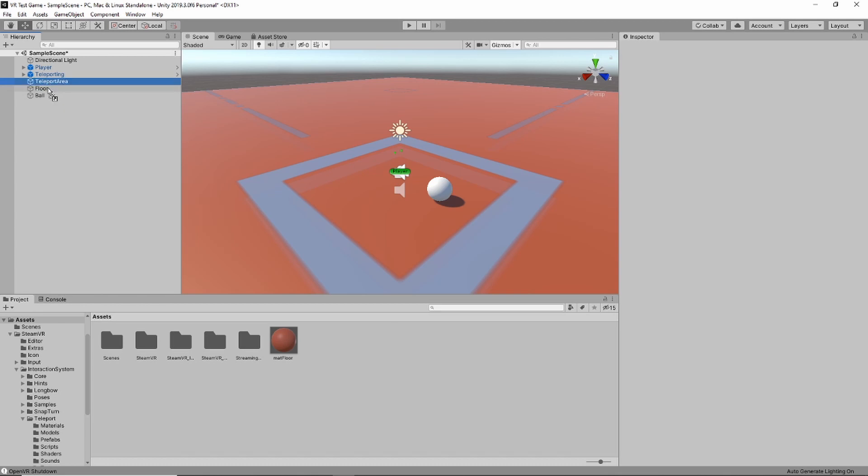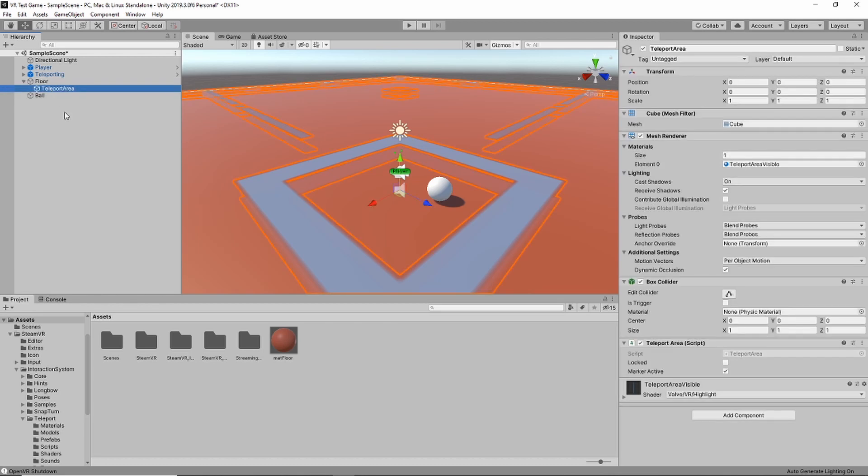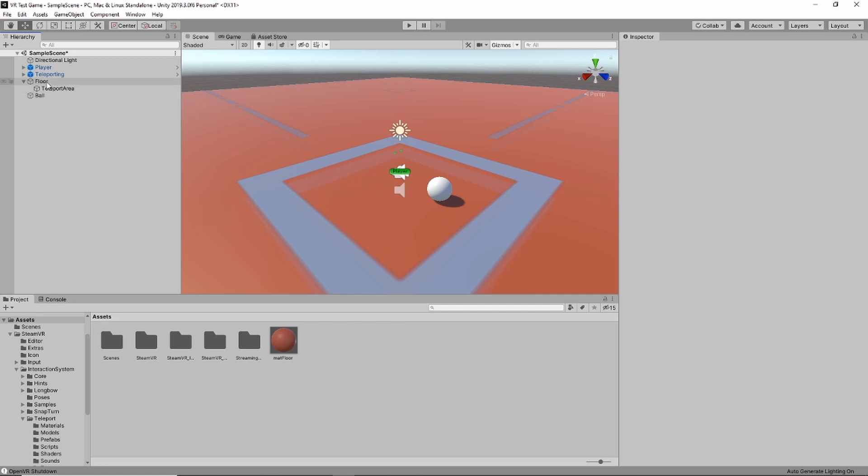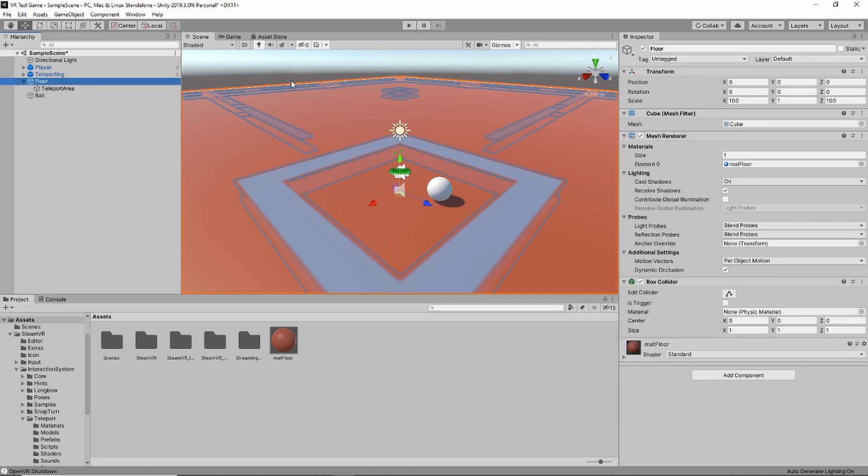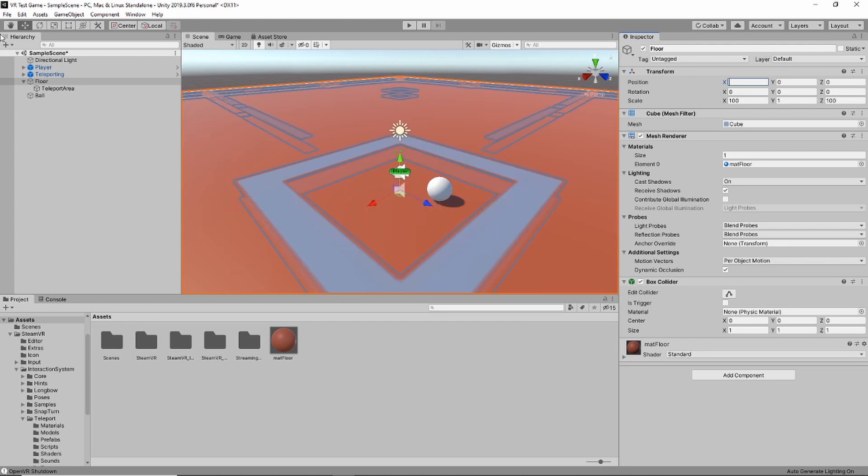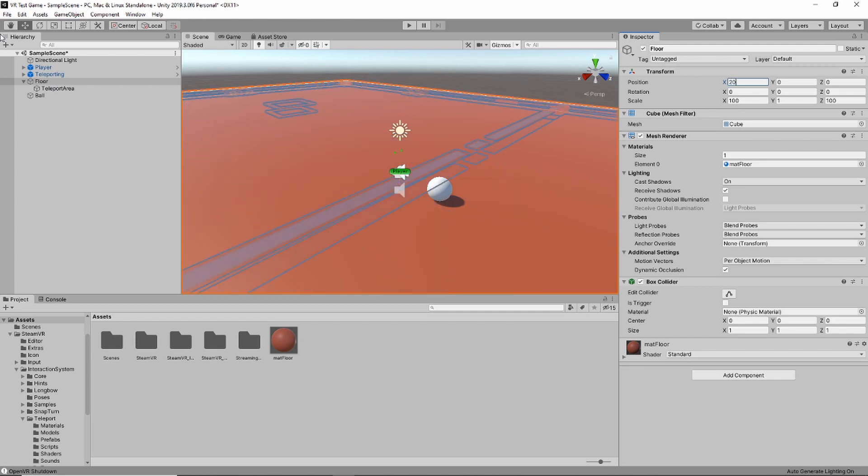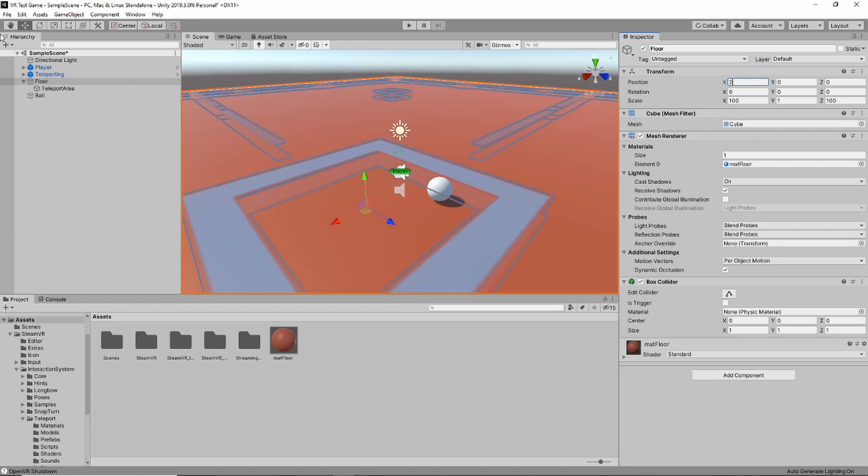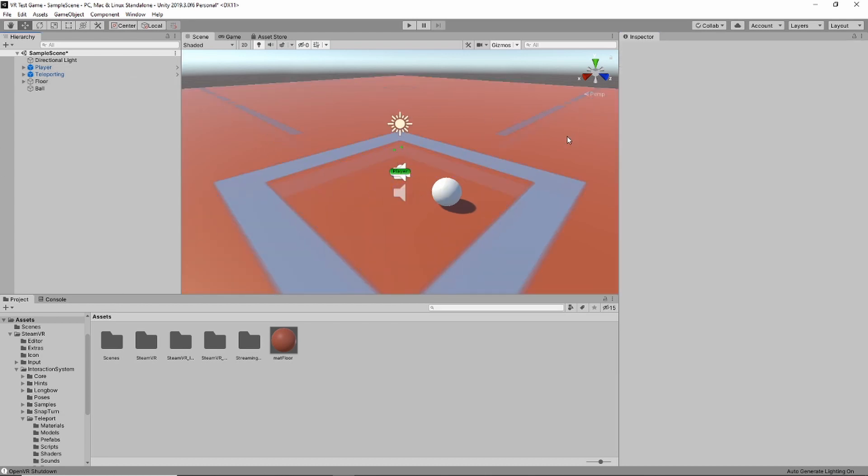Also we'll notice that the teleport area is a part of the floor. We want it to move around. So by clicking and dragging it under there, we nest the teleport area to the floor. So as you can see, if we change the position of the floor, the teleport area merges together with the floor, one object.